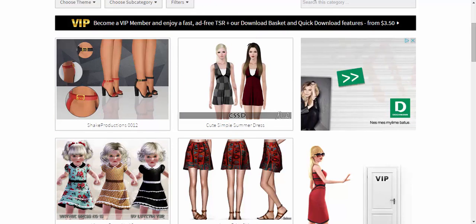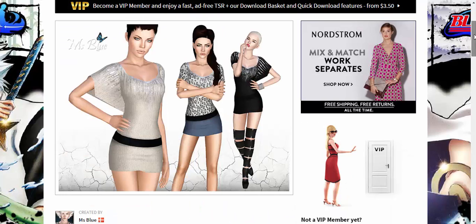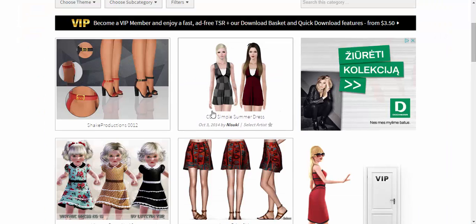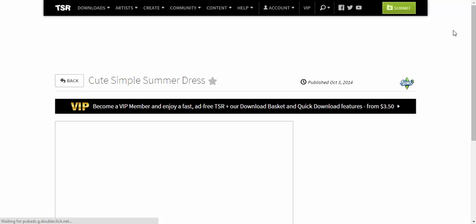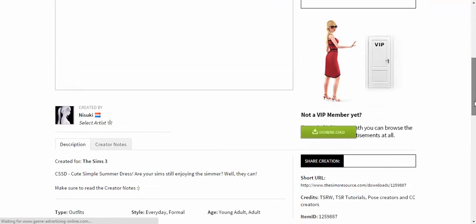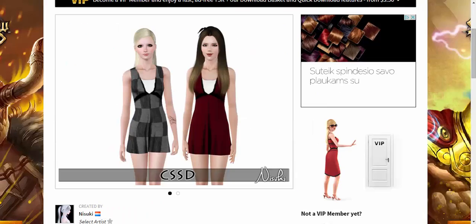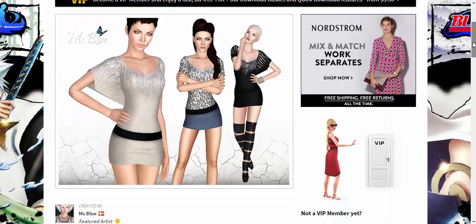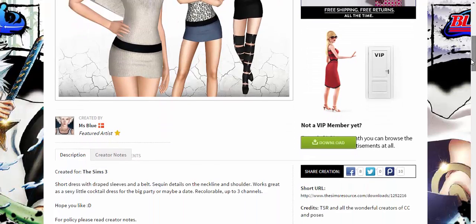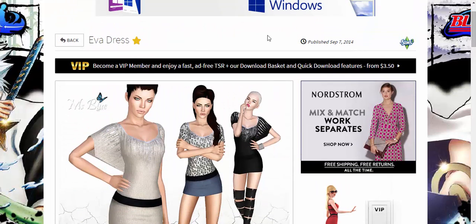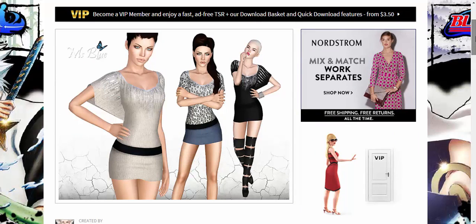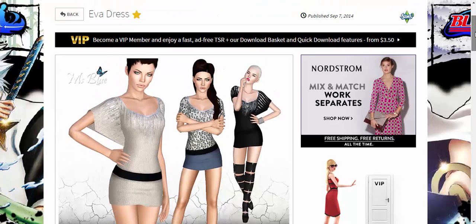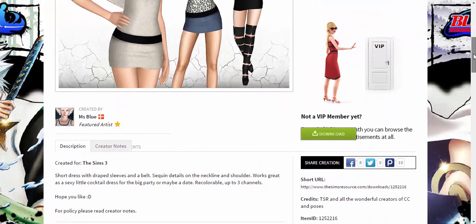Since I've already picked out an outfit, you just go here, find what you like, open it up, and it'll take you to the item page. I found this dress — it's really cute. I'll put the link in the description below if you want to download it.